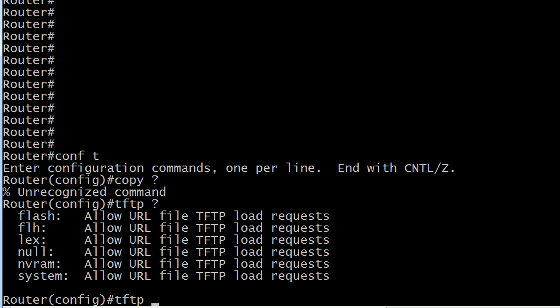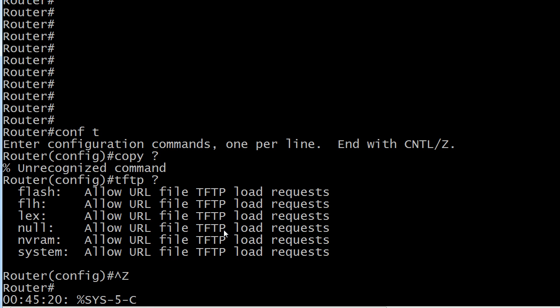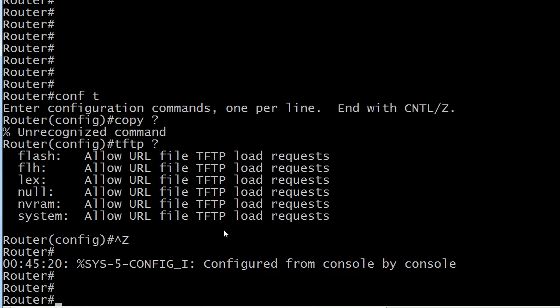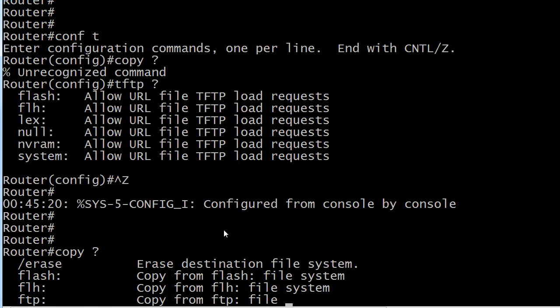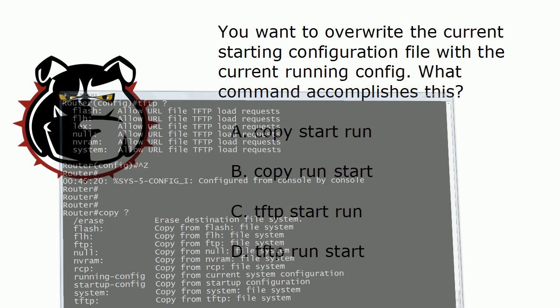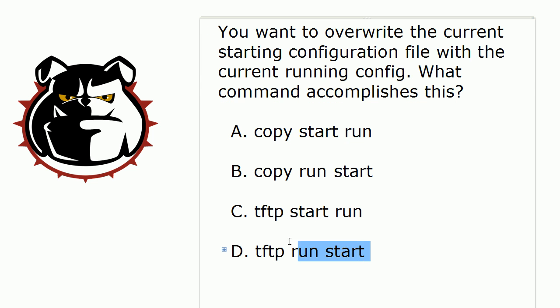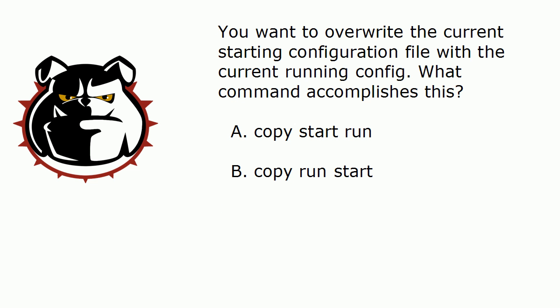We are going to use the copy command, and the first thing to remember about that copy command is that you are going to use it out here at the enable prompt. This is where you're using it. So with the copy command we know that C and D are incorrect, so one of these two answers is the right answer to the question.